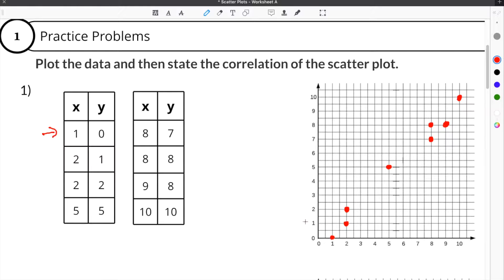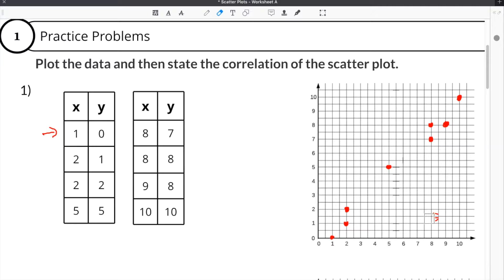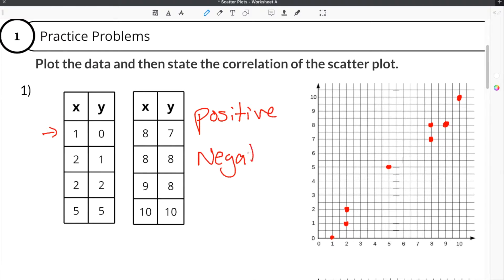You can see we start at the bottom, and as we go to the right, our plots increase — they go up. When we talk about the correlation, it can be one of three things: a positive correlation, a negative correlation, or no correlation.